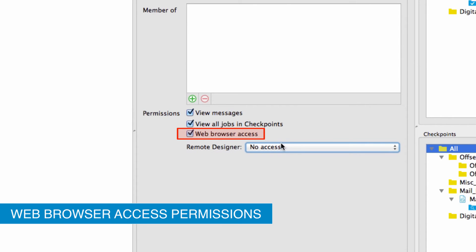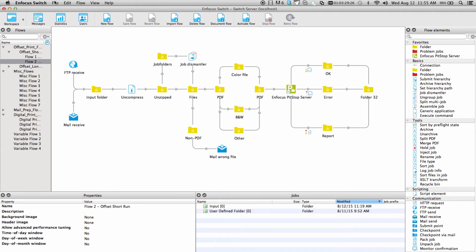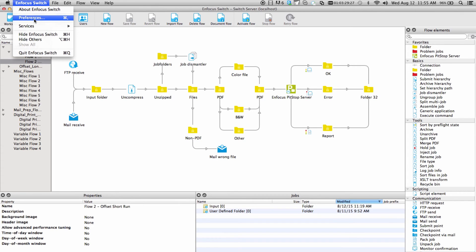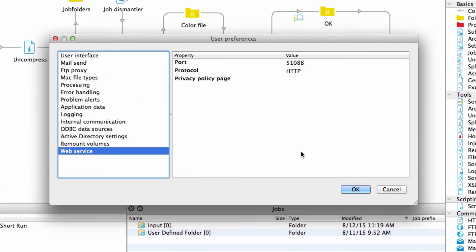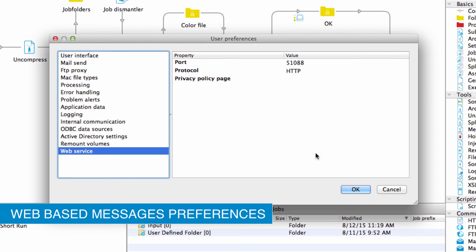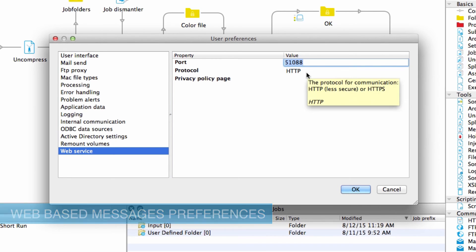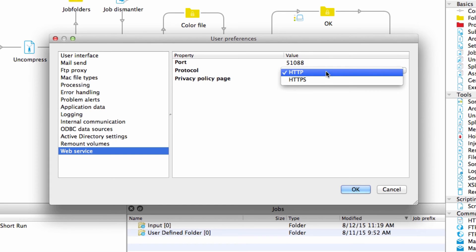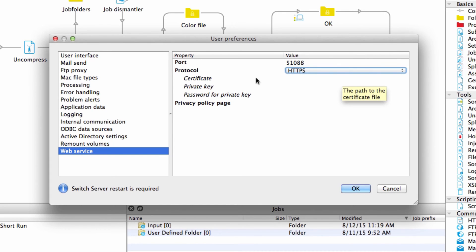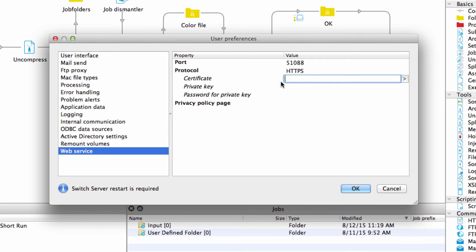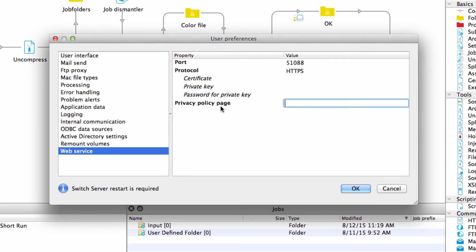Set this accordingly per user. In the Switch Preferences, visit the Web Service option to set further details related to the web browser-based Switch Messages. You'll see the option to change the default port, select from two different protocols, notice the additional options if set to HTTPS, and lastly, to include a privacy page link if desired.